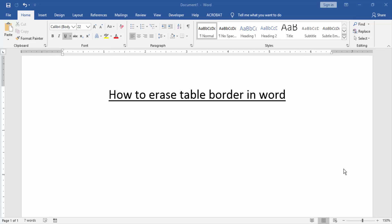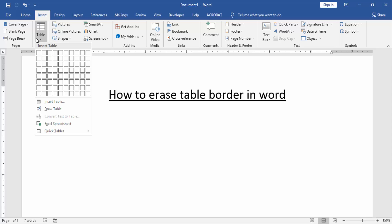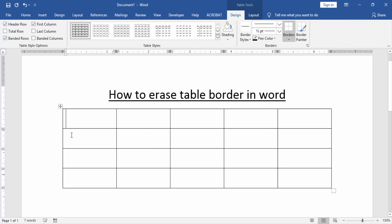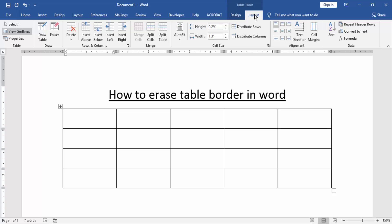First we have to open a Word document, then we create a table. Go to the Insert menu and click the Table option, then create a table. Now to erase a table border, go to the Layout menu and click Erase.